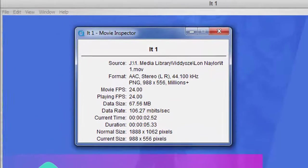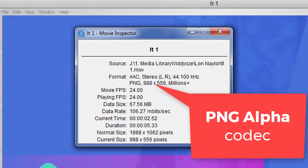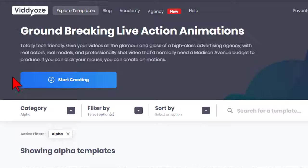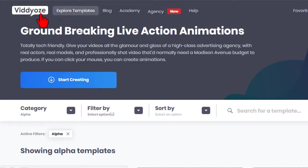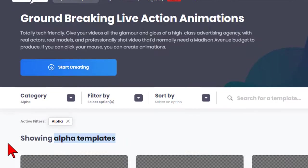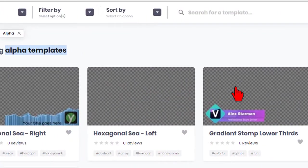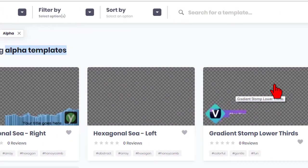Basically, Camtasia 9 only supports MOVs with alpha transparency that are encoded with the PNG alpha codec. The problem is that tons of these very cool and very handy video clips are created with one of the other many encoding methods, so Camtasia chokes on them.